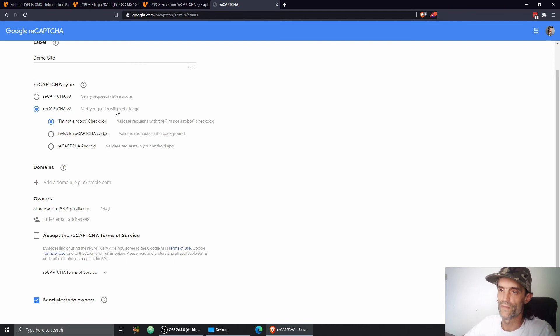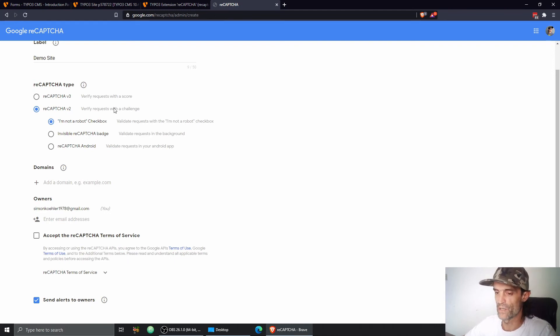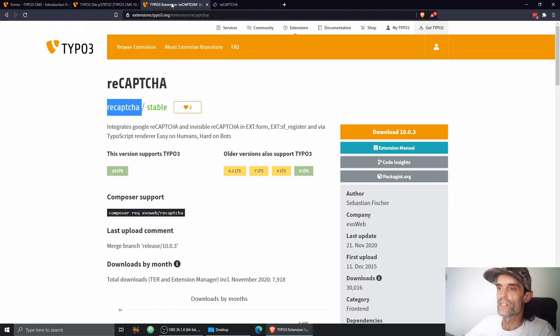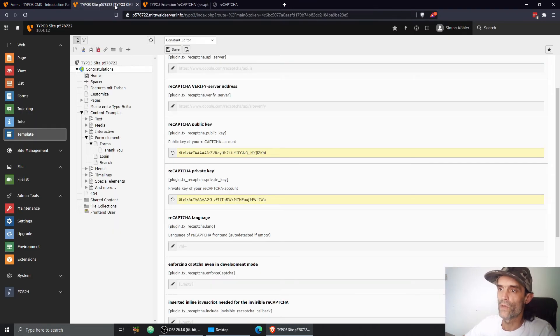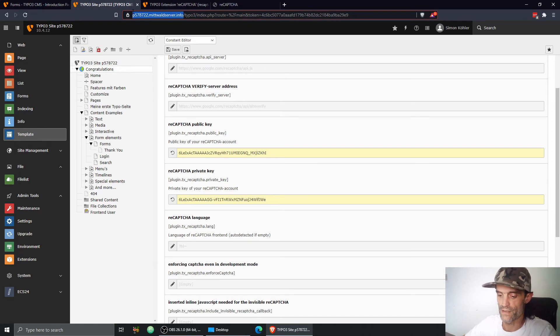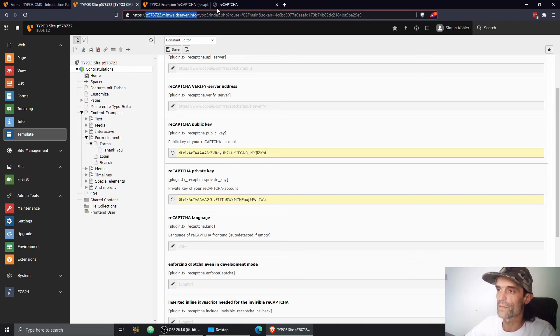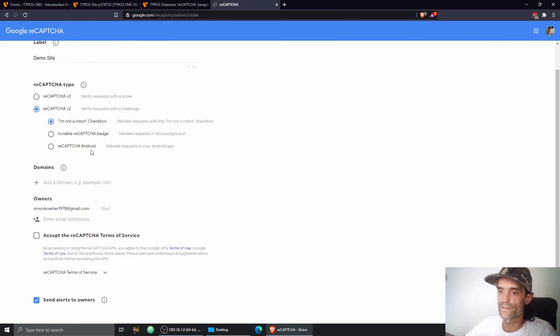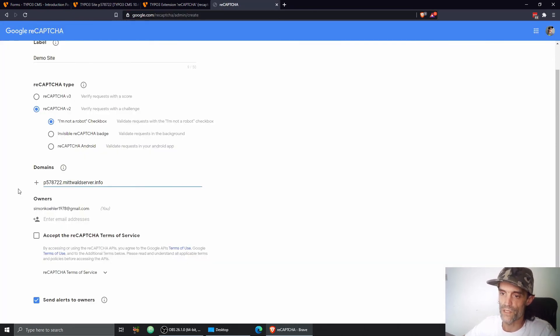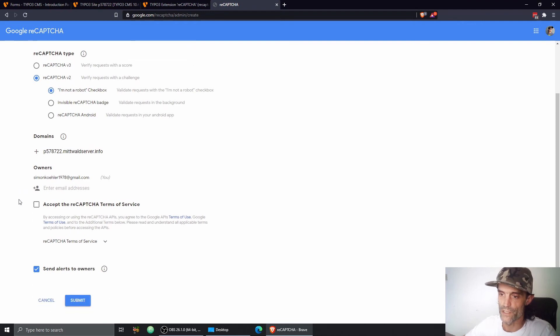If you want to learn more about reCAPTCHA, just click the link below. I put that in the description. So we need the domain of our project, which is in our case just a temporary subdomain that we are using for testing purposes. I'm going to copy this and add this domain in order to make CAPTCHA work and verify the site ownership.